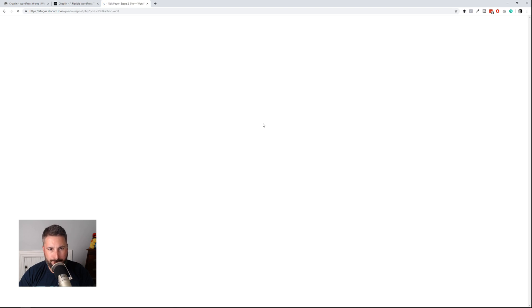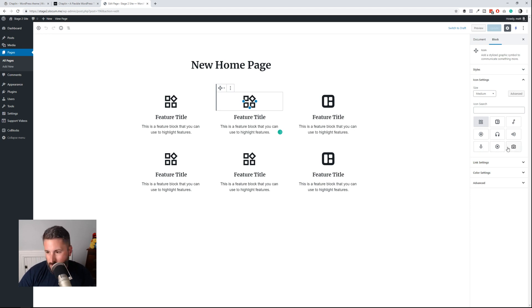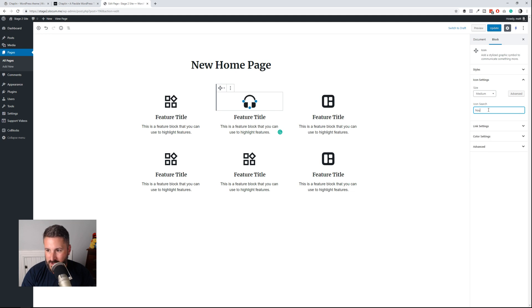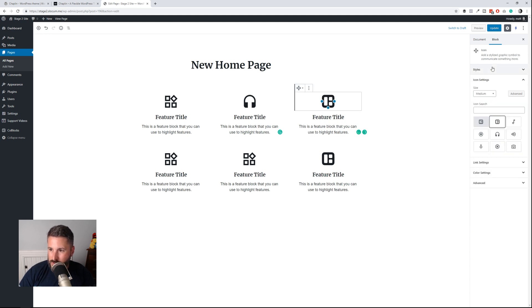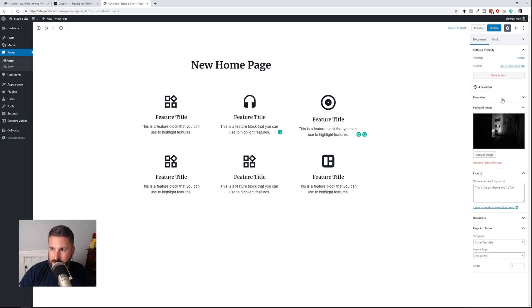One really cool thing about the CoBlocks features block is you can play with the different icons on the right-hand side — it comes with a set. One thing that threw me off at first is you can actually scroll through these icons, which I didn't pick up on in the beginning. I was searching for things like 'home' and 'house' trying to find icons that matched my feature text. But you can scroll down the list to find new ones. You can toggle outlined or filled to change the weight, and you can drag to resize them. Pretty fun stuff — that's all part of the CoBlocks plugin.